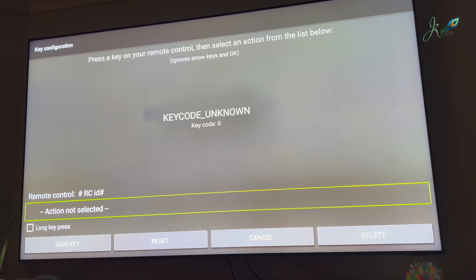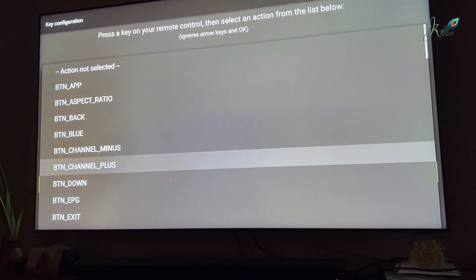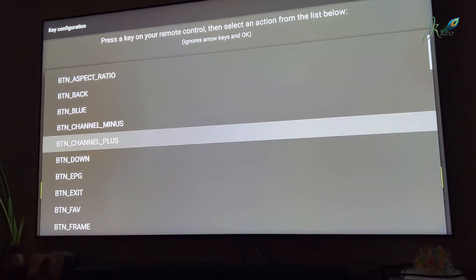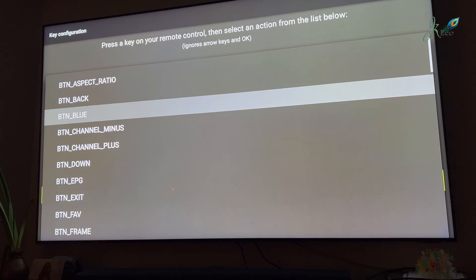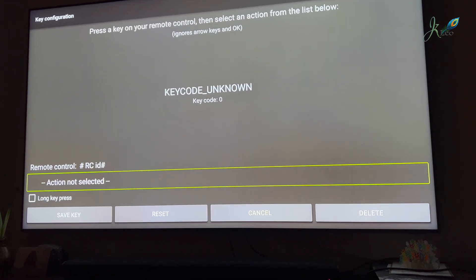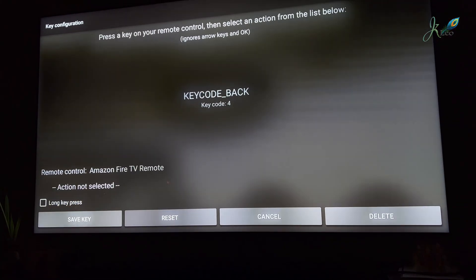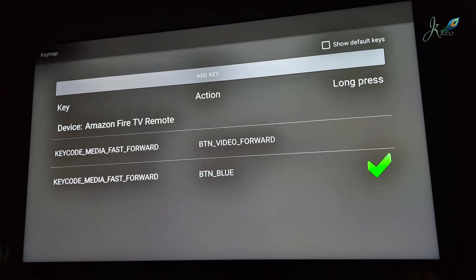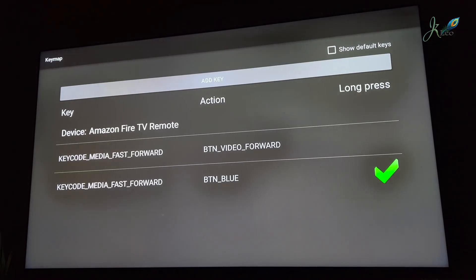Select the first one, and then in the action — where it says 'not selected' — go and select the button that you would like to press whenever you want to get to this keyboard. You can save that key, reset, cancel, or delete.